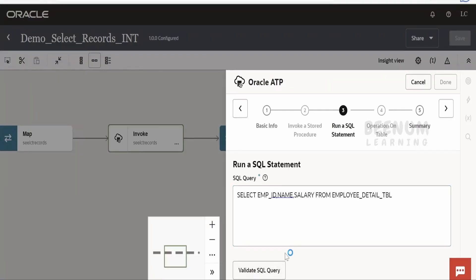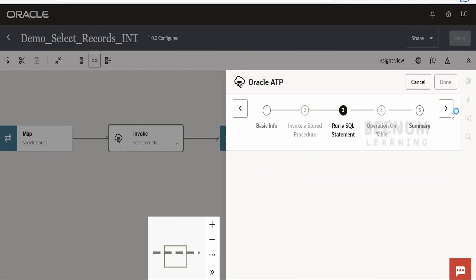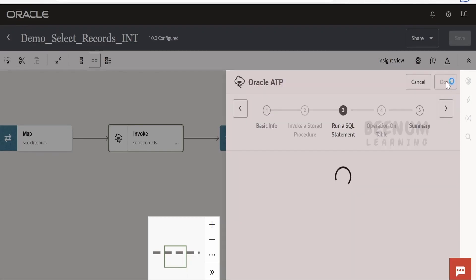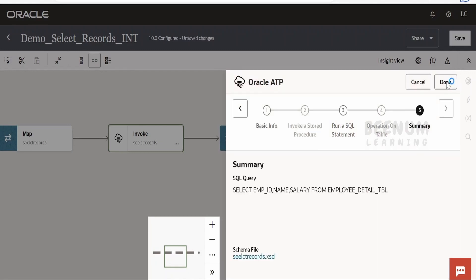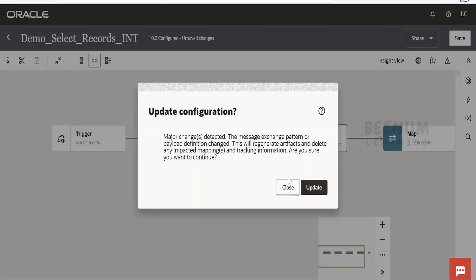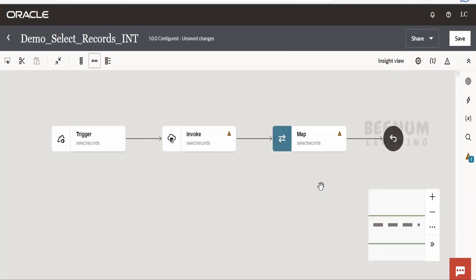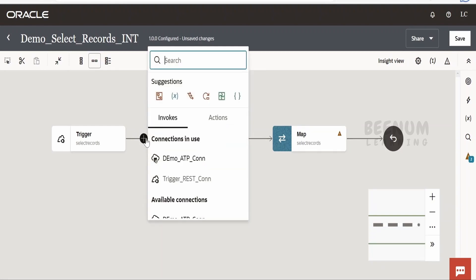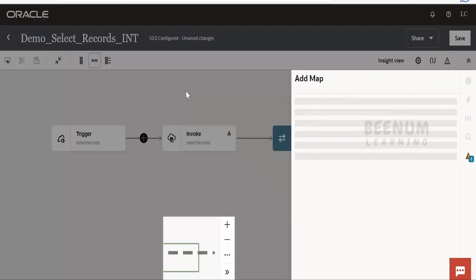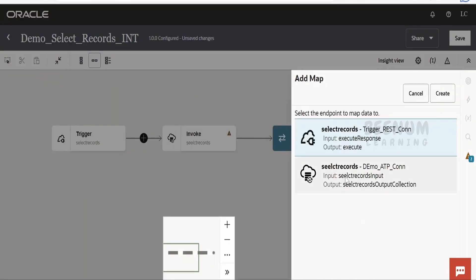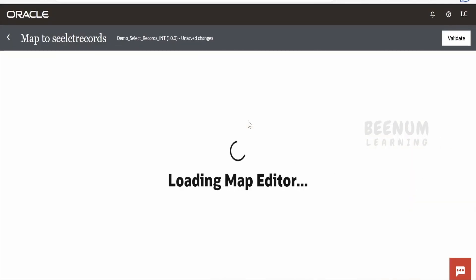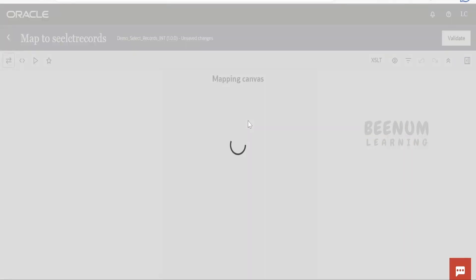Once done, click on 'Validate SQL Query' so Oracle Integration will validate the syntax. Click on Next and then Done, and click 'Update the Configuration.' The mapper will be removed — this usually happens when we modify or edit the connection. Click on the mapper to add it back.